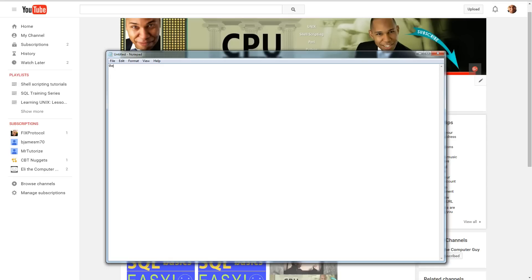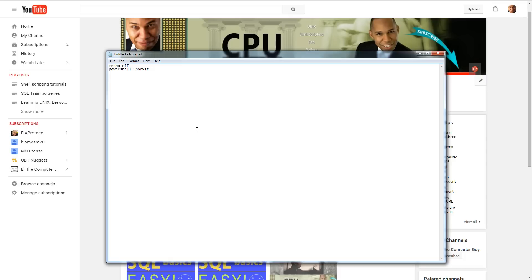Let's go ahead and put echo off. Get a little batch script here. We're going to go powershell, and you're going to do a noexit. I'll put this in the description somewhere so you guys can just copy and paste if you're lazy. So ipconfig, same command we just used, right? displaydns, and then you're going to pipe that to select-string.